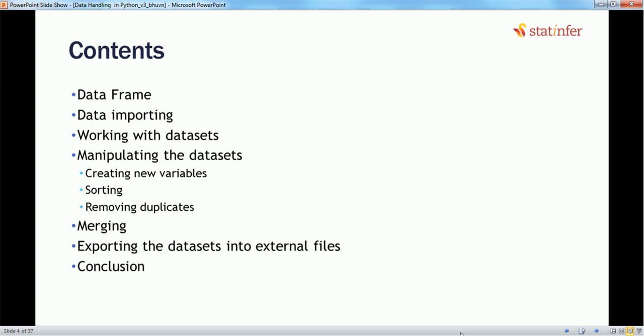We will also see how to merge datasets when we have more than one or two. Finally, we will understand how to export a curated dataset into an external CSV file.